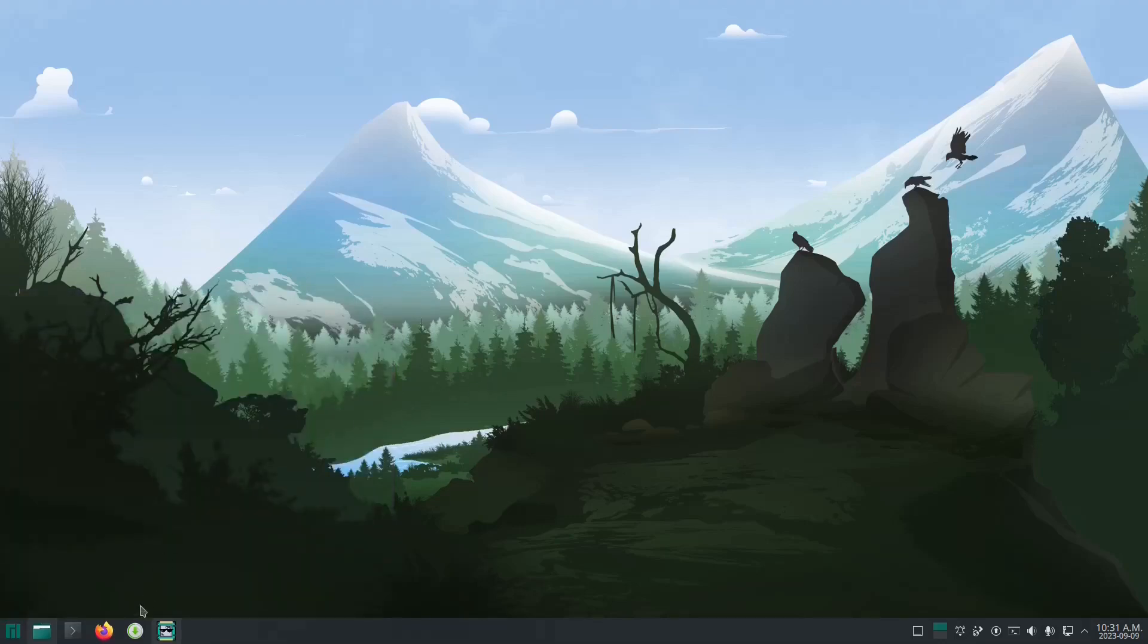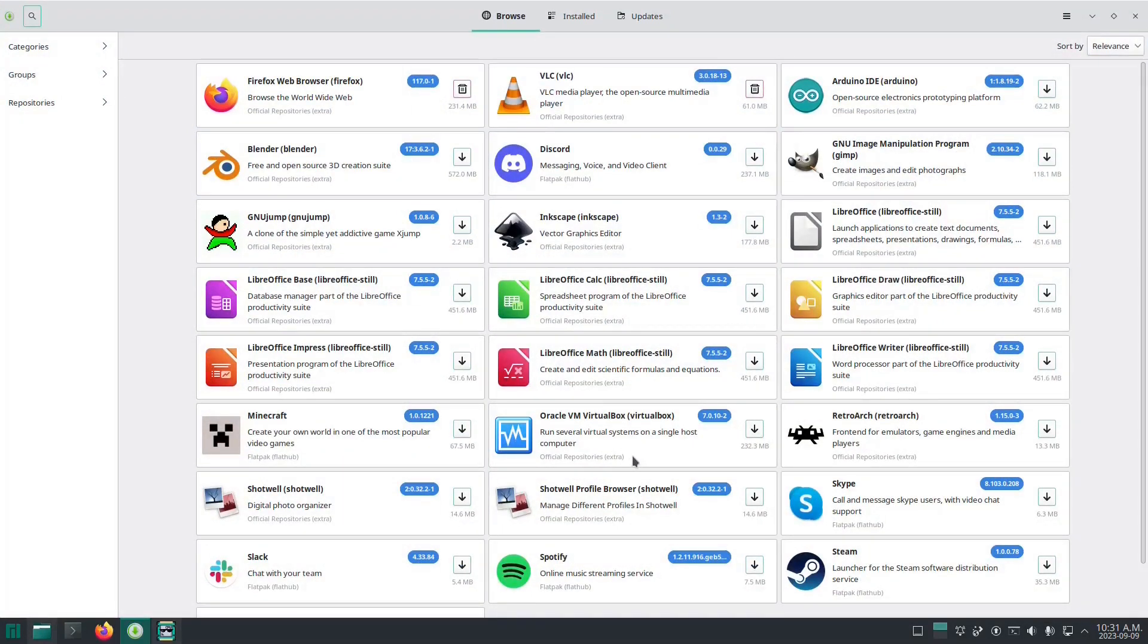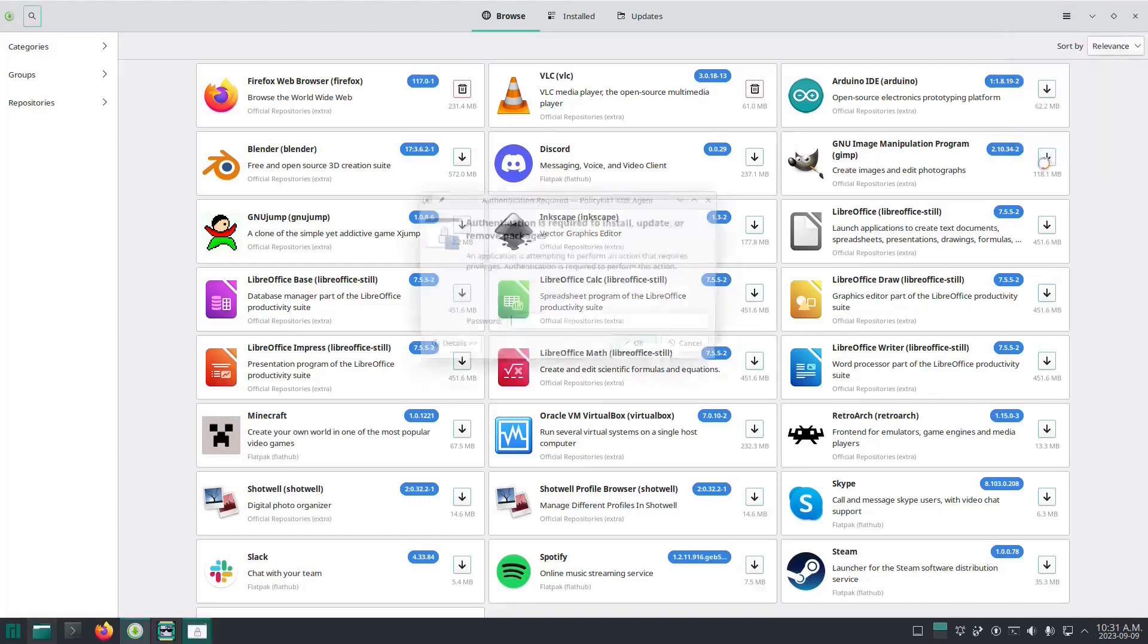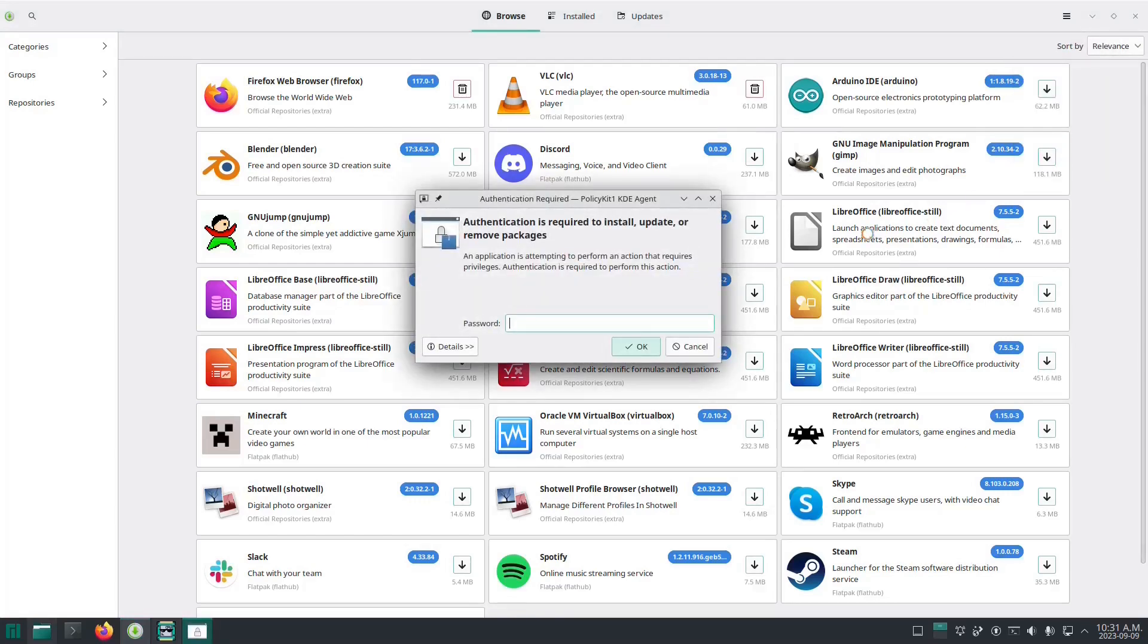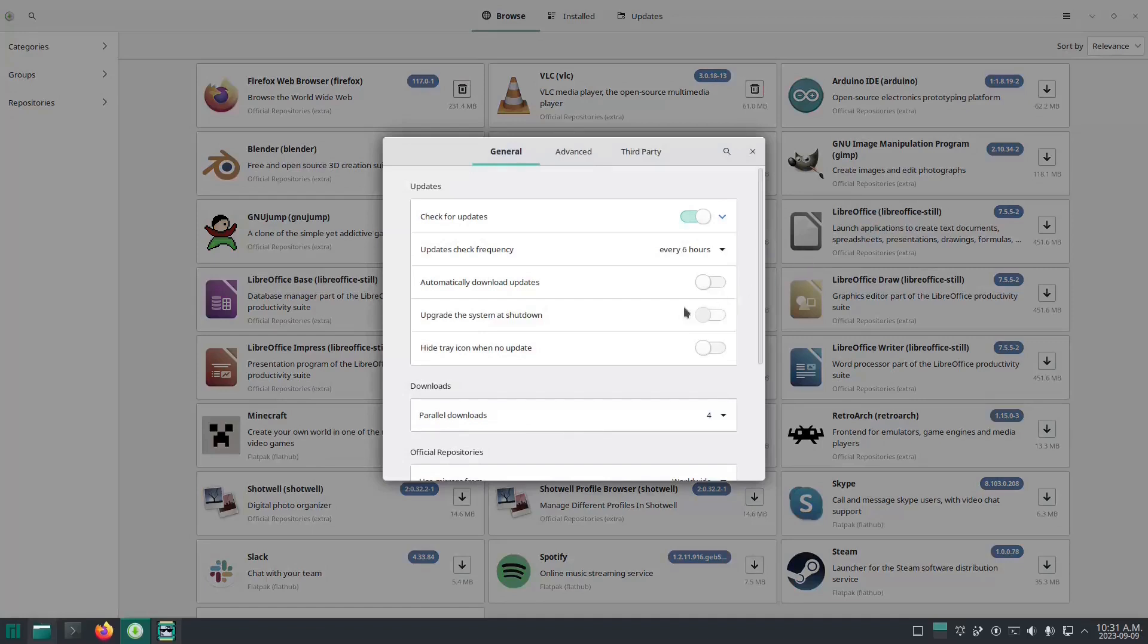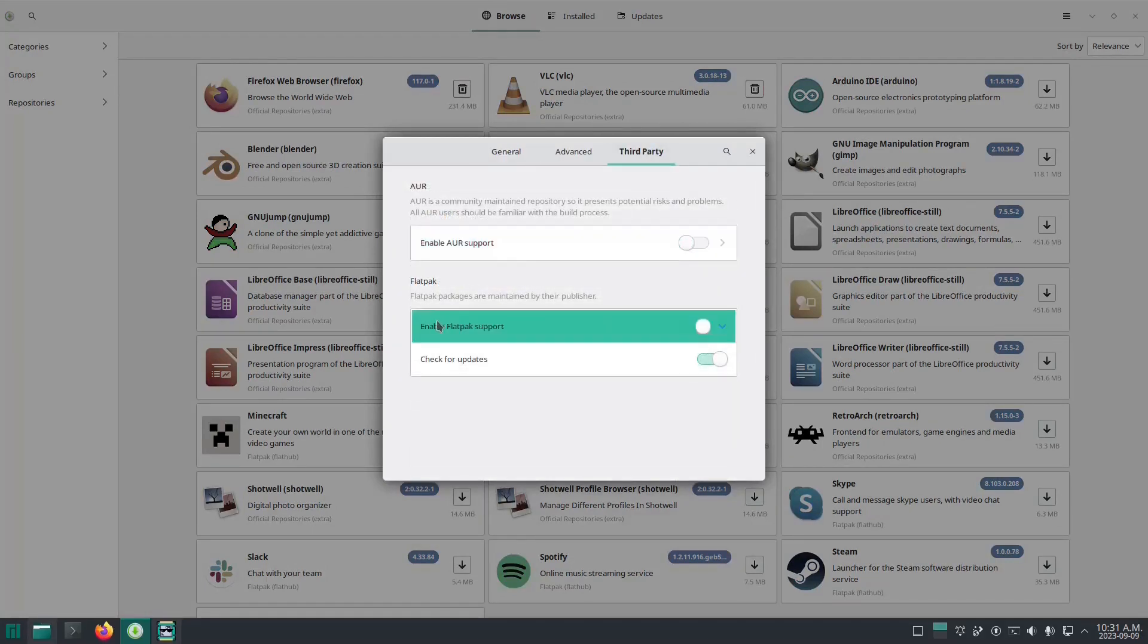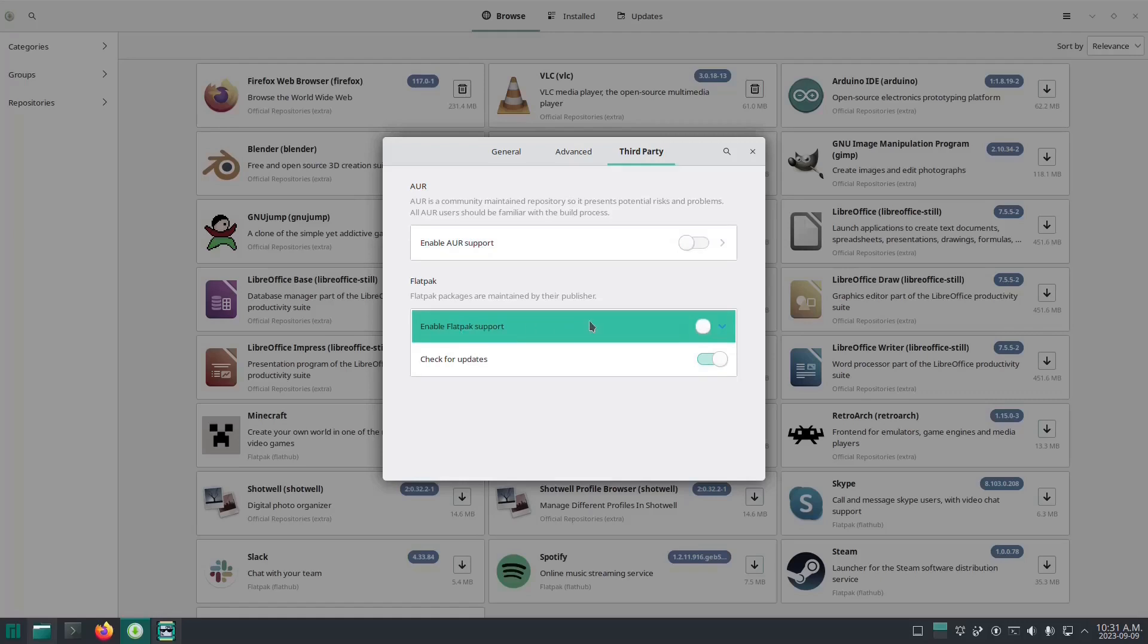Now if we go to software, you can see it's running PAMAC, which I think is the most user-friendly installer made for Arch. For me, I'm going to go to preferences, enter my password. I would recommend going here to the third party section and enabling Flatpak support - it was disabled by default.